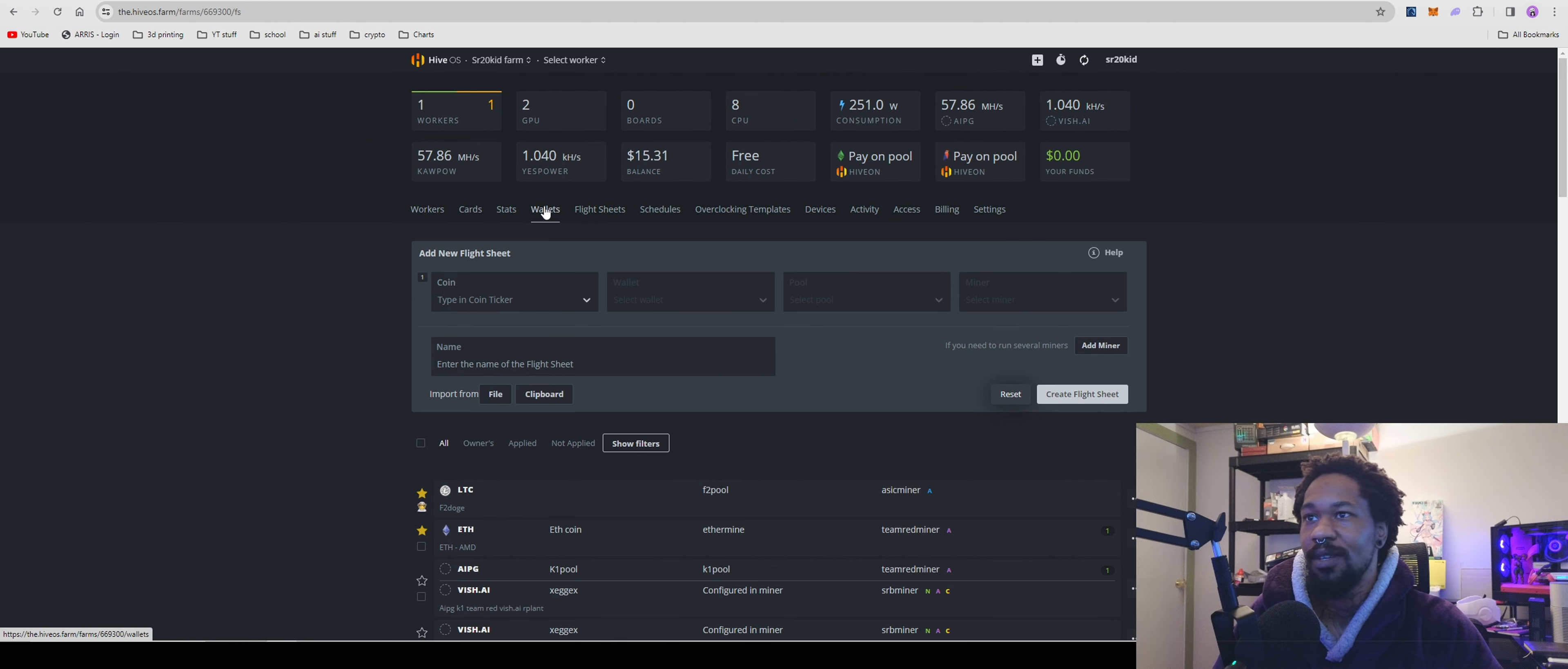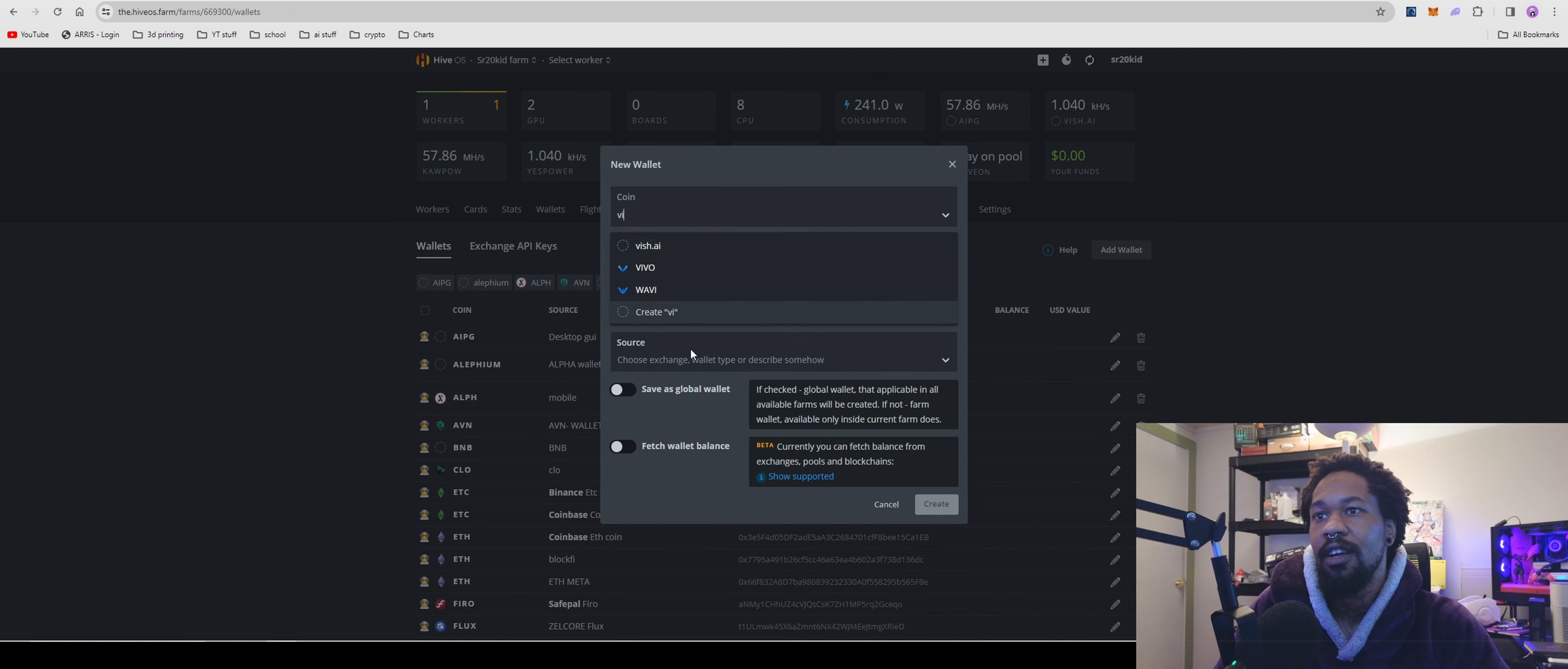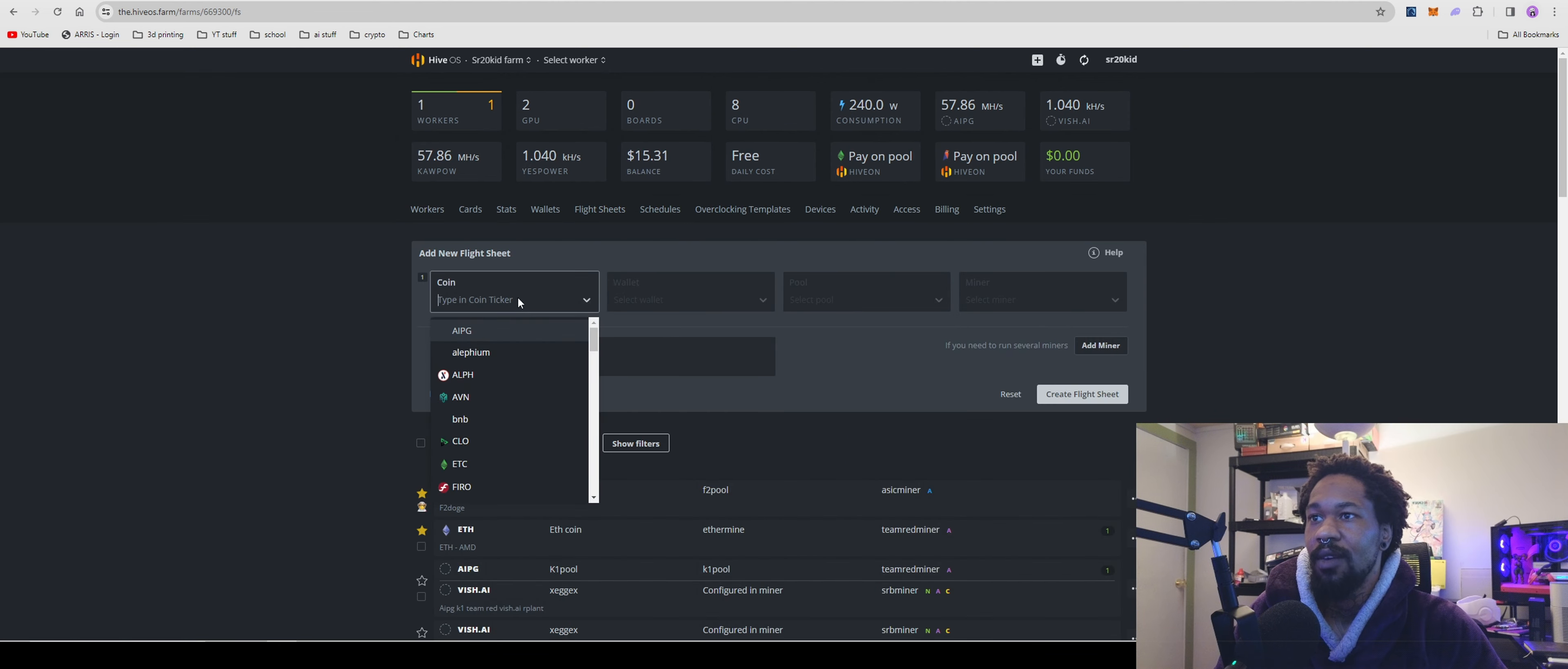HiveOS is super simple. Go to Wallets, add wallet, type in vish.ai, create. You're going to paste in your address here, enter wallet name, and create it.